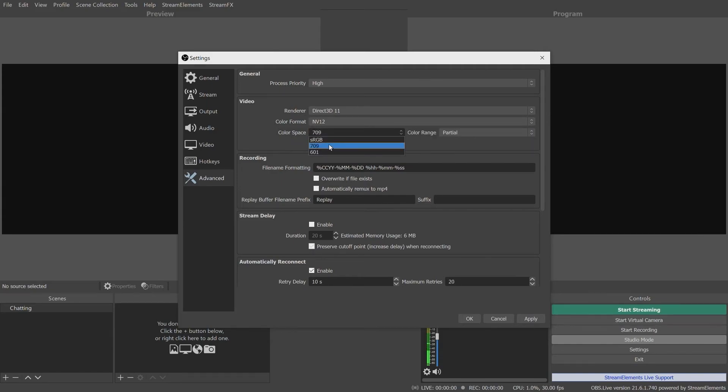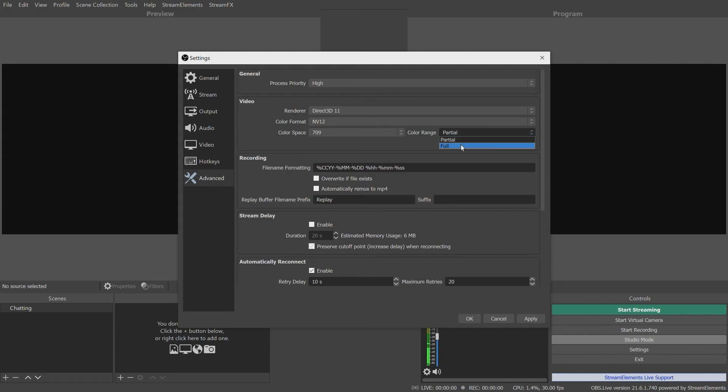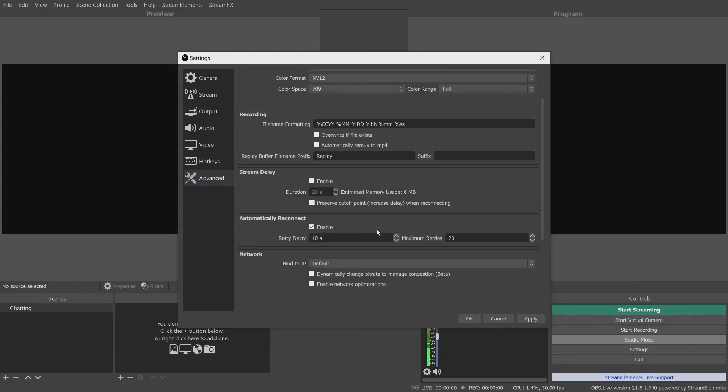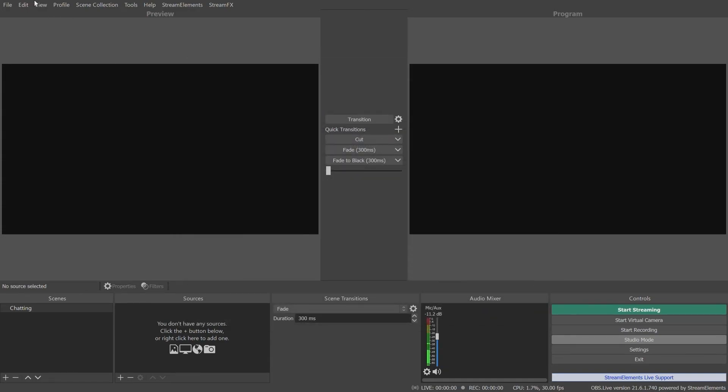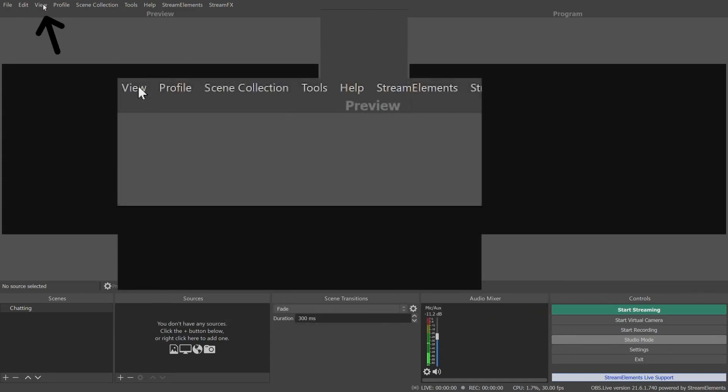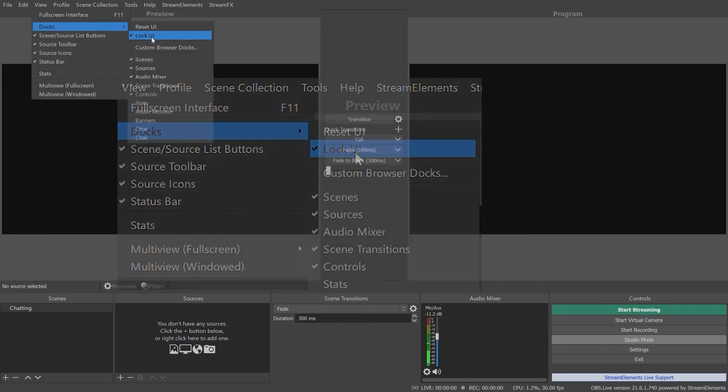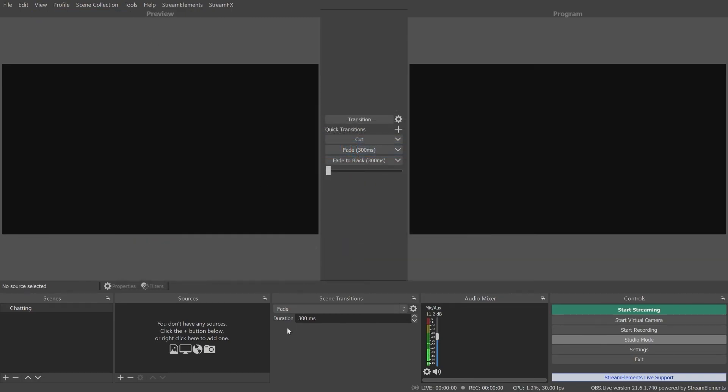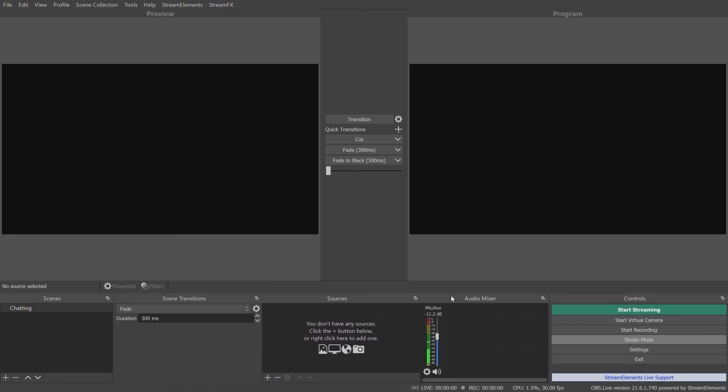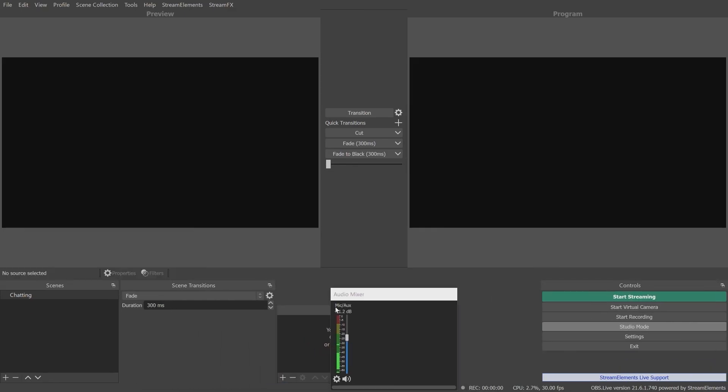If you don't like where things are in the main window, you can change it by going into the View tab, then Docks, then clicking Unlock UI. Then you can move any of the Docks in the UI wherever you like, simply with a click and a drag.